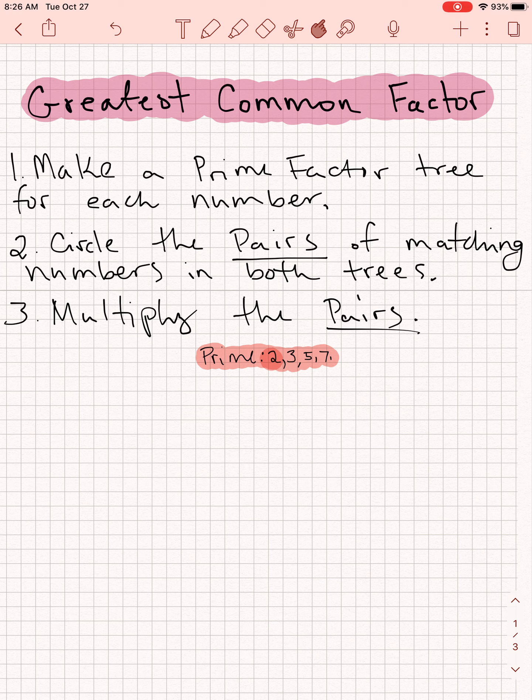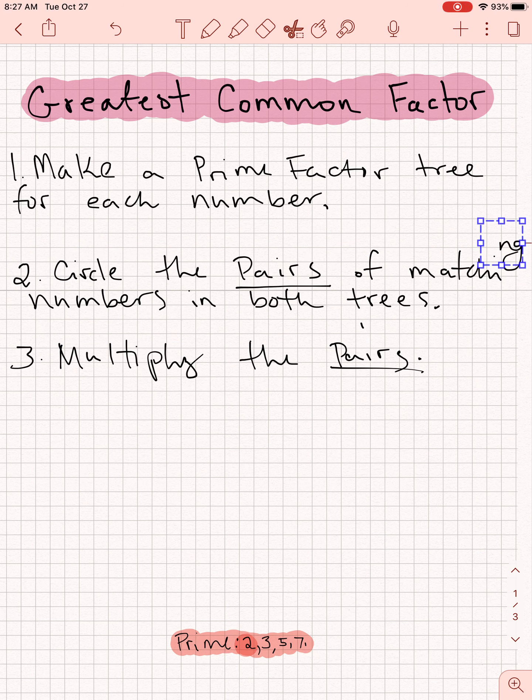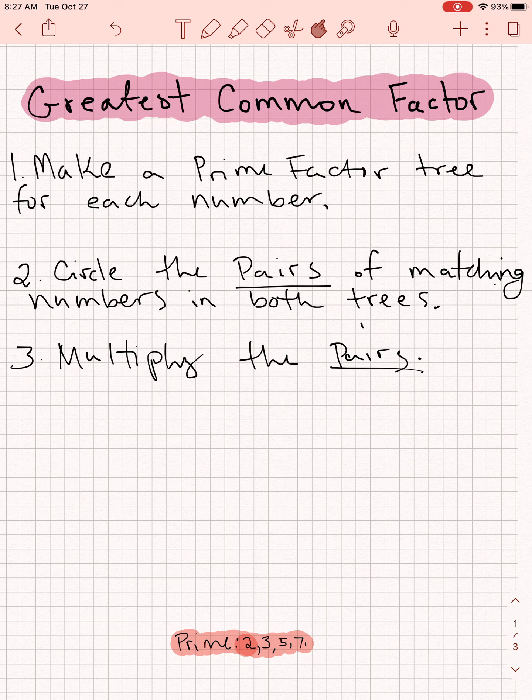We've got our prime numbers down here. I like to just rewrite them to have them handy: 2, 3, 5, 7 — the first few prime numbers that are usually useful. Up here, we've got three steps for finding the greatest common factor using a prime factor tree. Step one: make a prime factor tree for each number. Step two: circle the pairs of matching numbers. And step three: multiply those pairs.